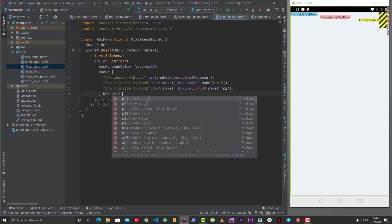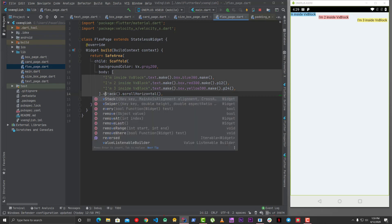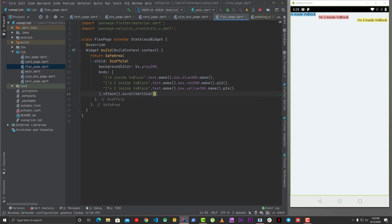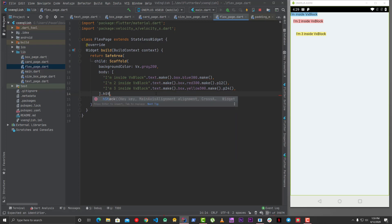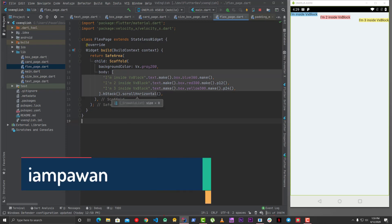If there's an overflow issue you can call scrollHorizontal on it, and now you can scroll horizontally. Similarly, if you're using VStack you can call scrollVertical. This is a great way to use these widgets - just a list and you're done. That's how easy it is to write flexes in VelocityX.